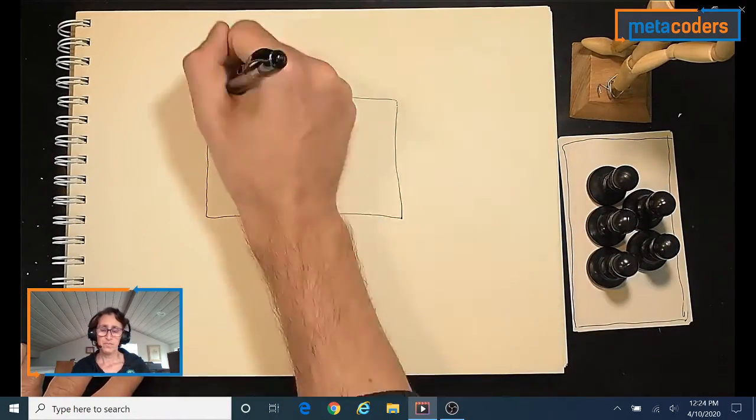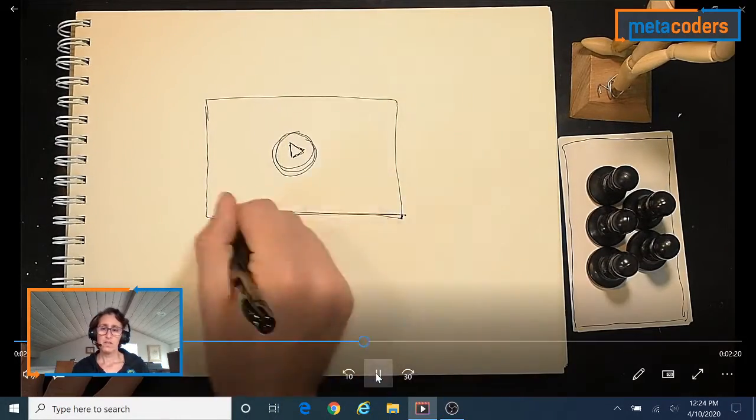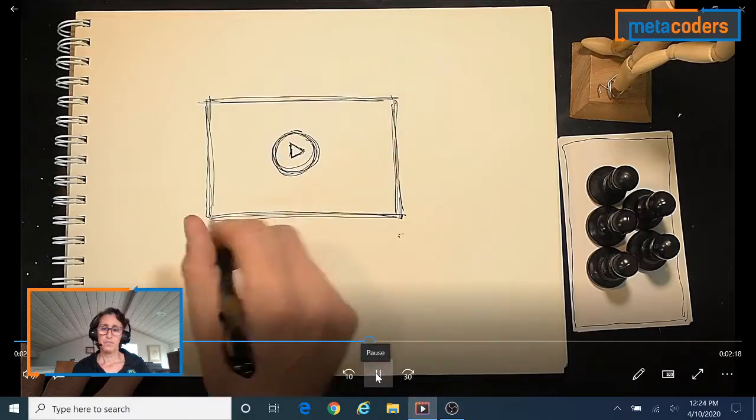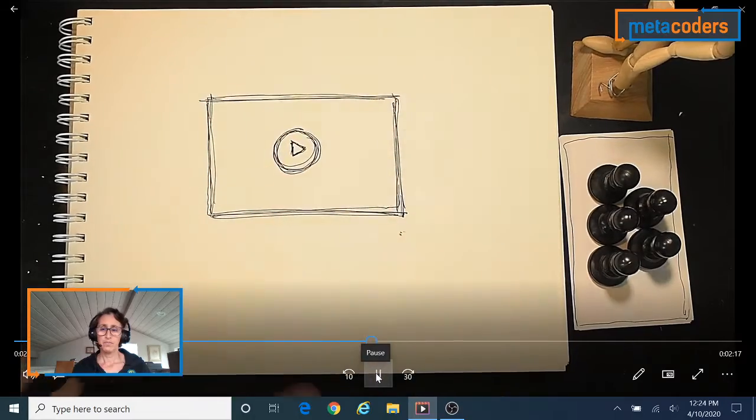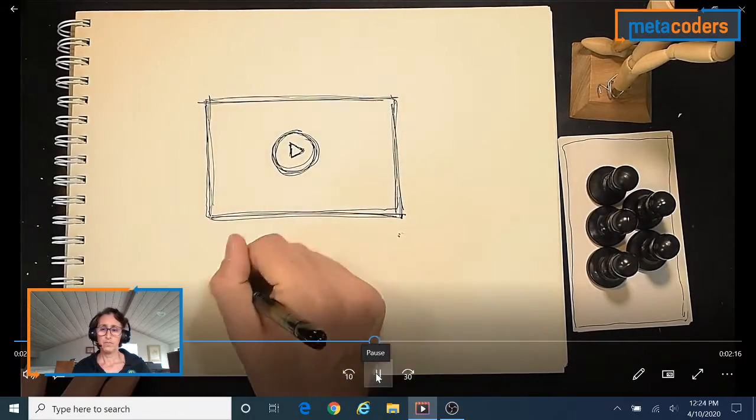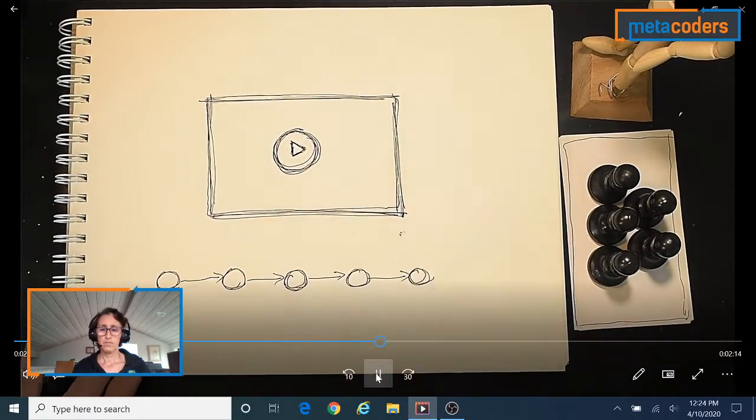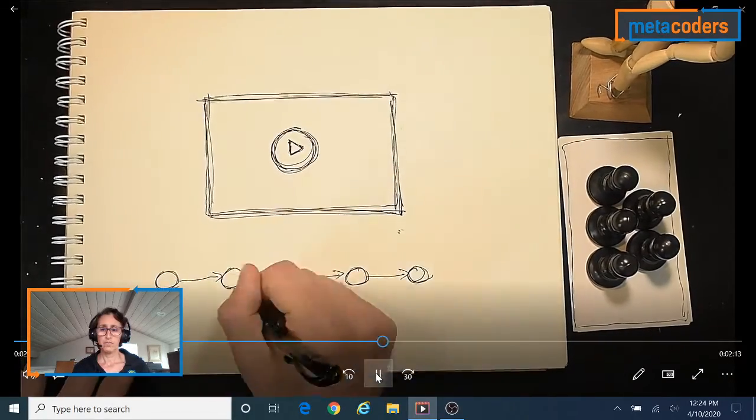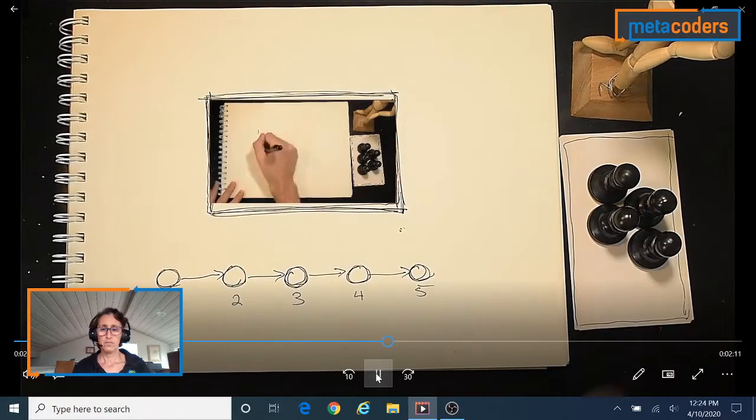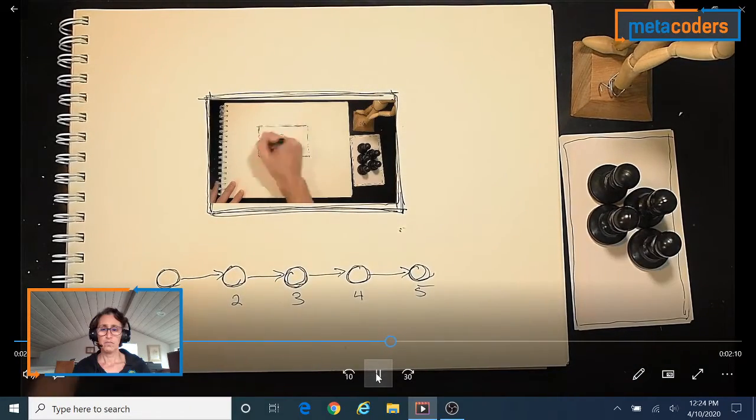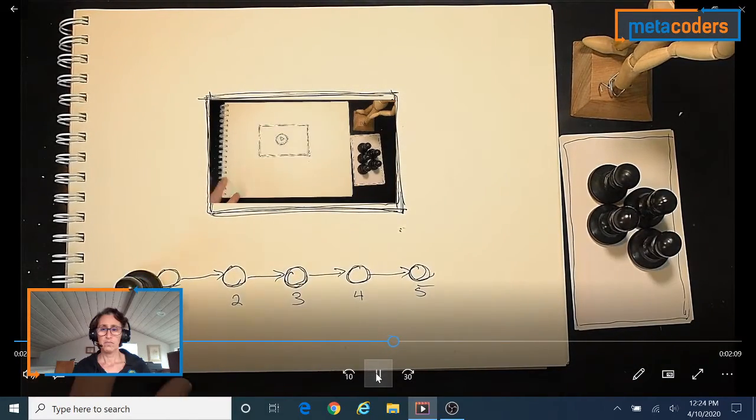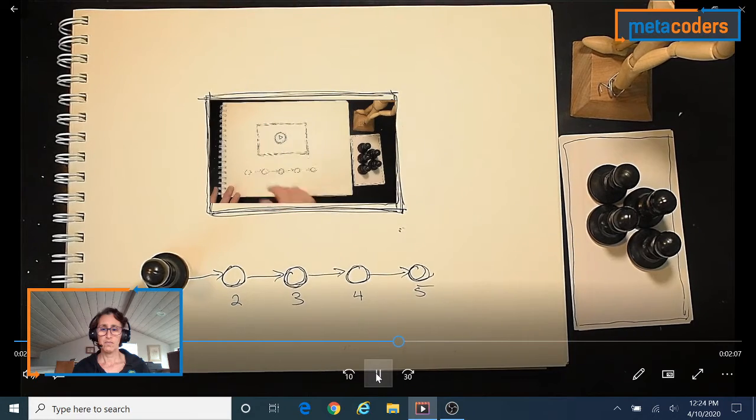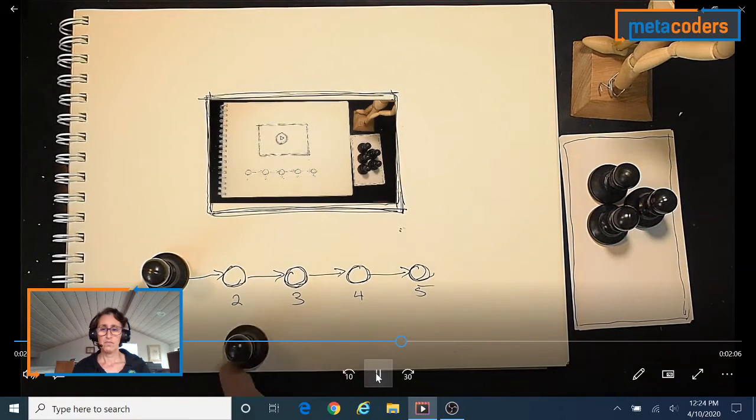We're going to take that nested clip from earlier and put it right here. And I'm going to give you five challenges.